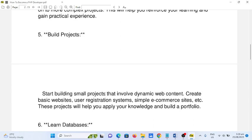Number five: build projects. Start building small projects that involve dynamic web content. Create basic websites, user registration systems, simple e-commerce sites, etc. These projects will help you apply your knowledge and build a portfolio.